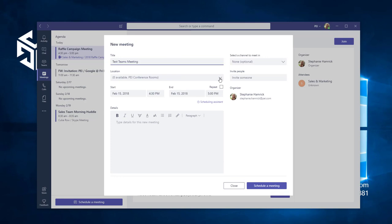Your organization will need to have configured room lists in Office 365 for this feature to work correctly.